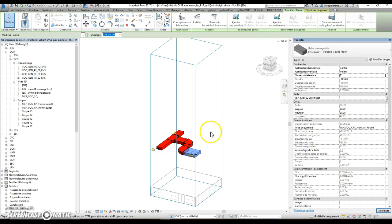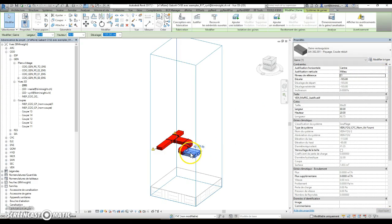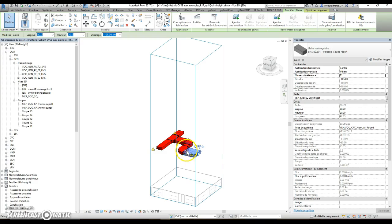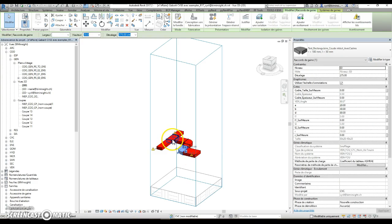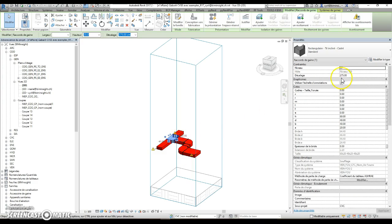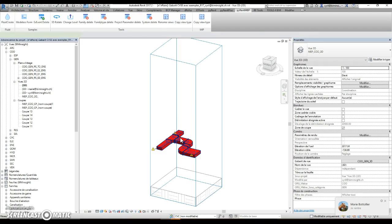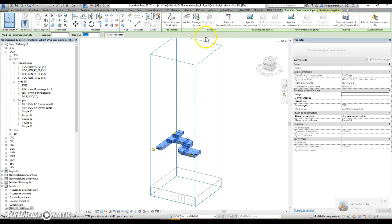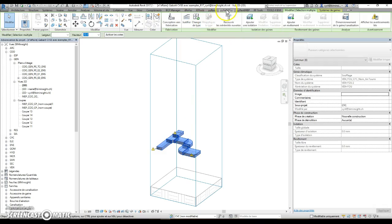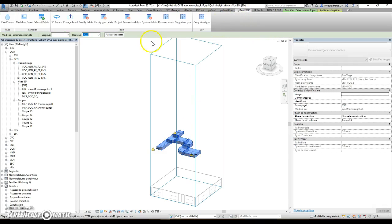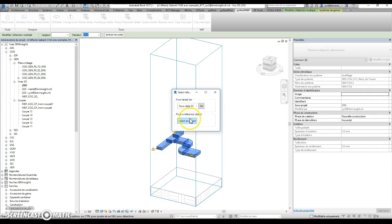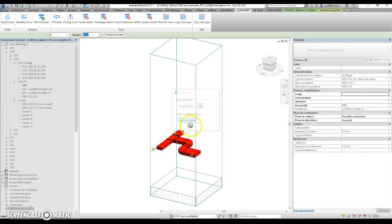You can do it in another way. For example, if you have a duct which is on the right reference level and the rest is not, you can select all the ductwork you want to change and then select the reference level from a selected object.